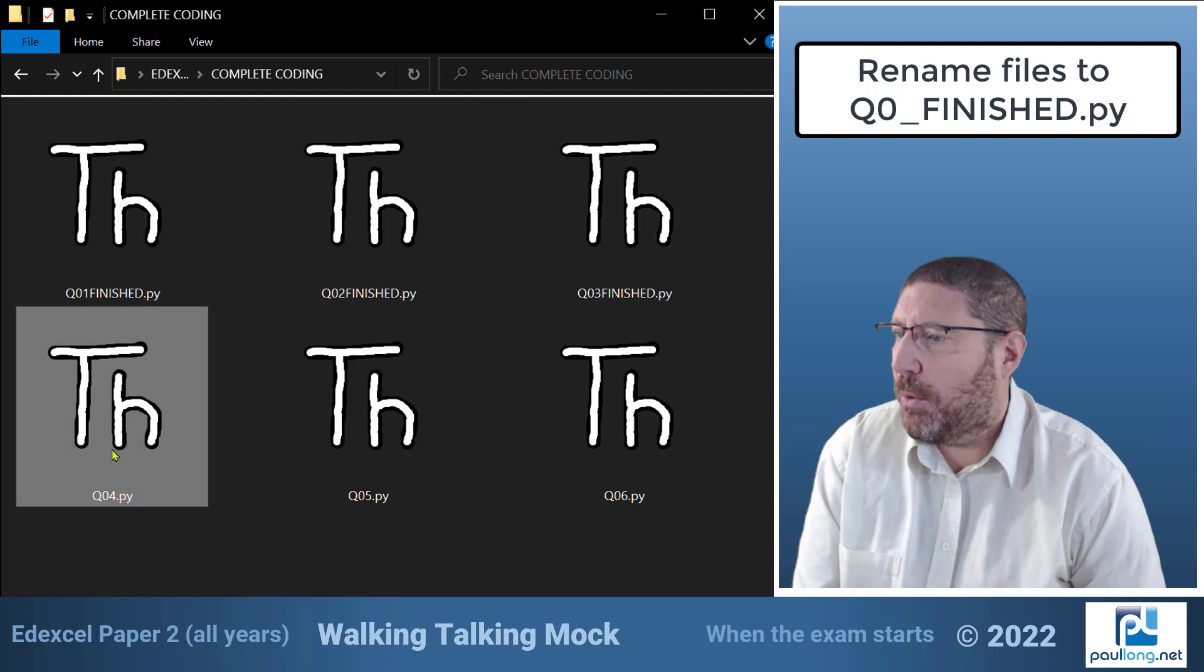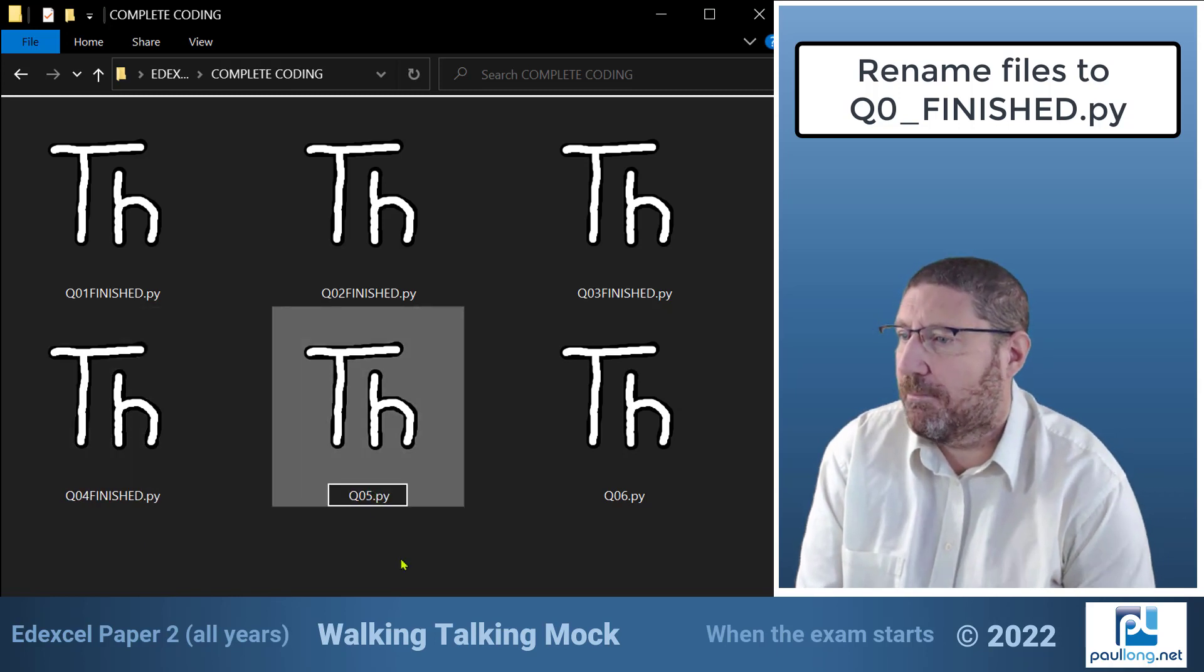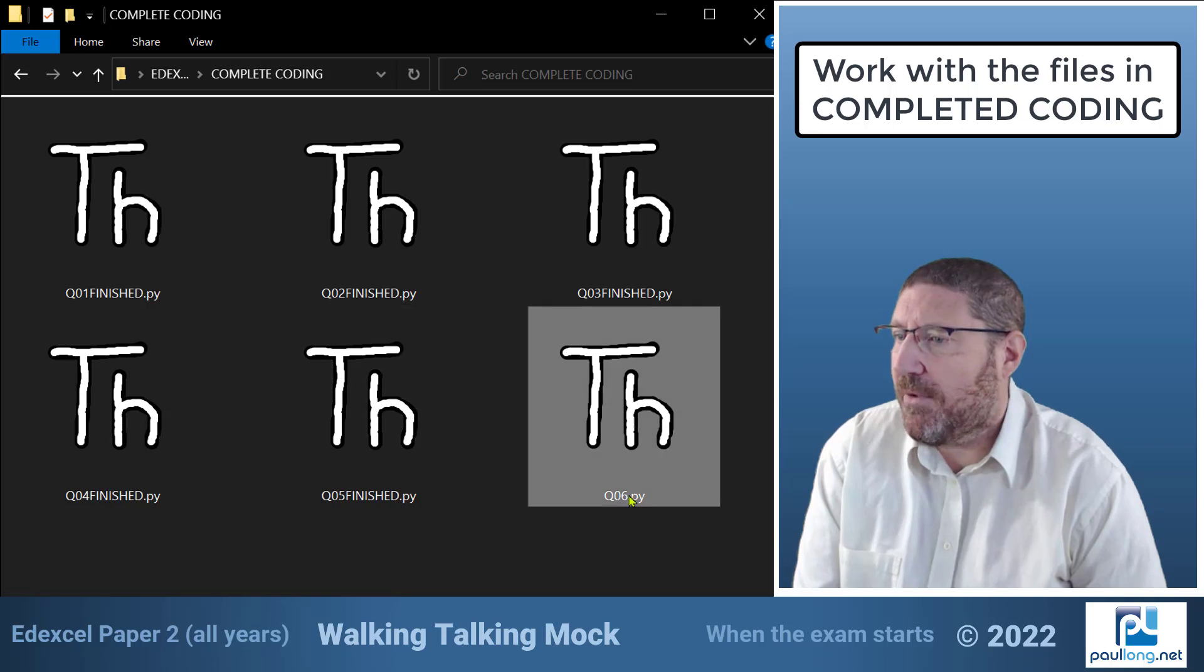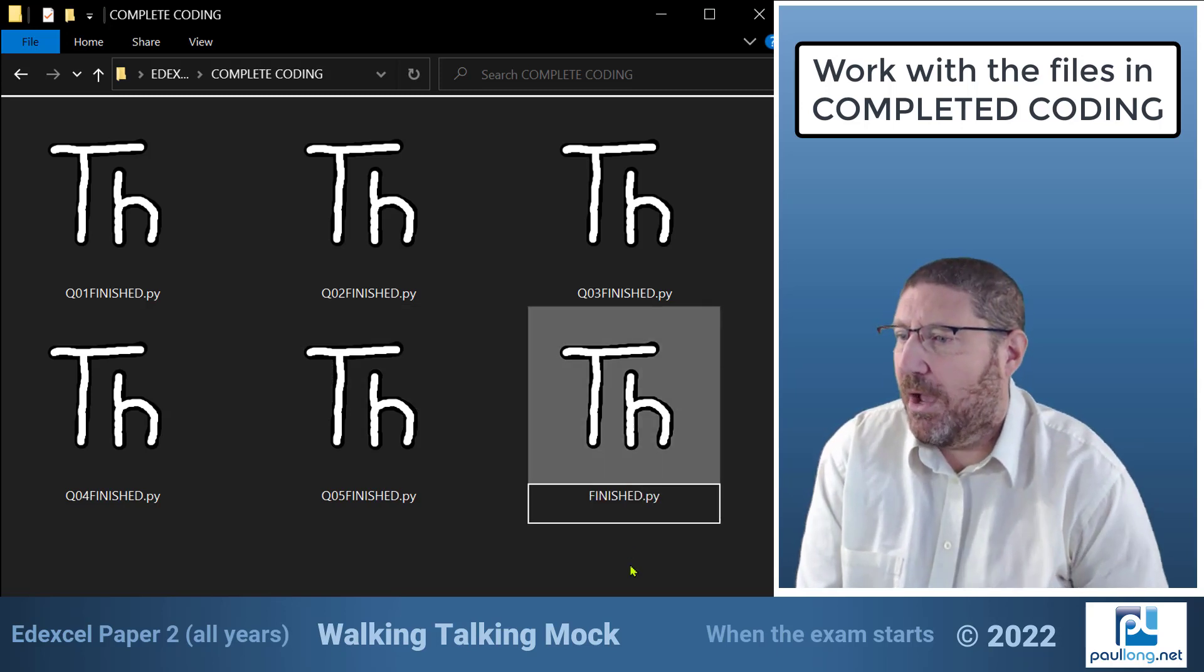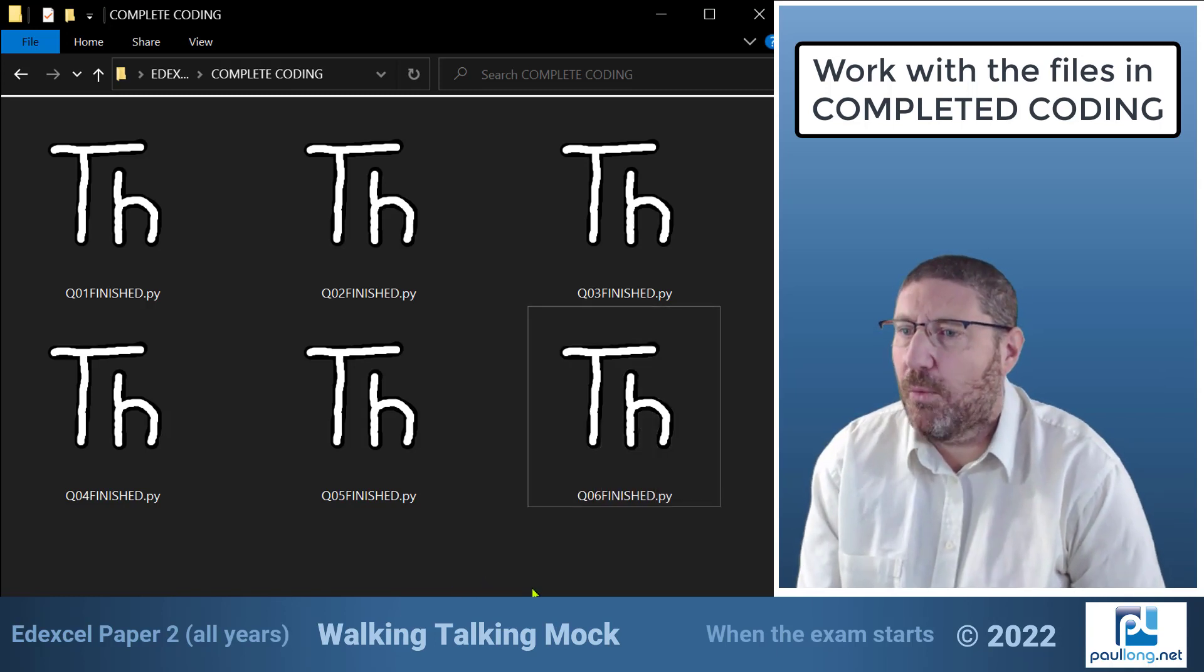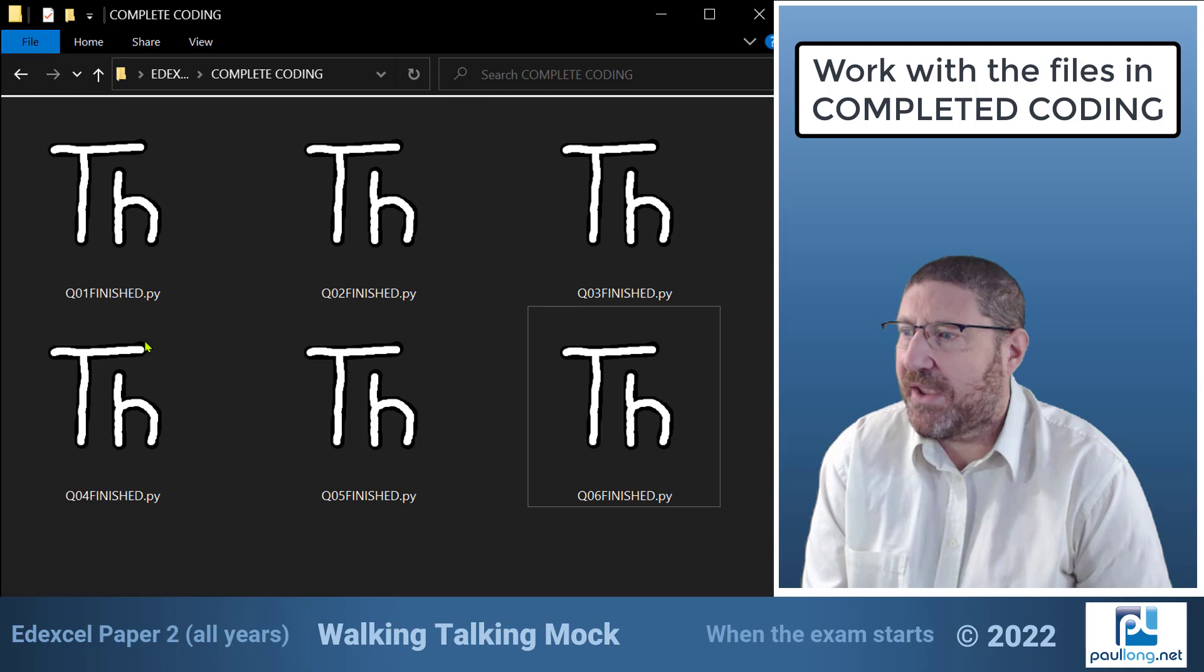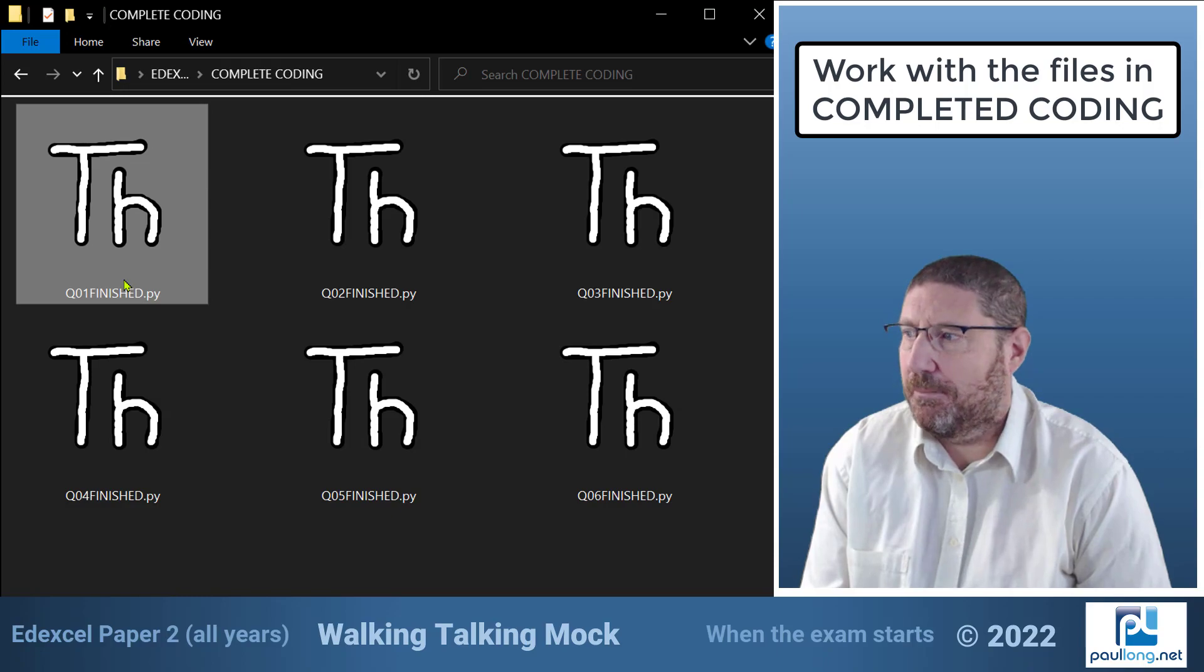Now if you're wondering how is he doing this so quickly it's because I've already copied the word finished and I'm just pasting it so that's something you can do to save yourself time. And from now on I'm going to work with these files. I'm not going to work with the files called q01 q02. I'm going to work with these finished files so that I can leave all the other files as they were. I won't forget to rename them and I've got a backup if I need to go back to it.